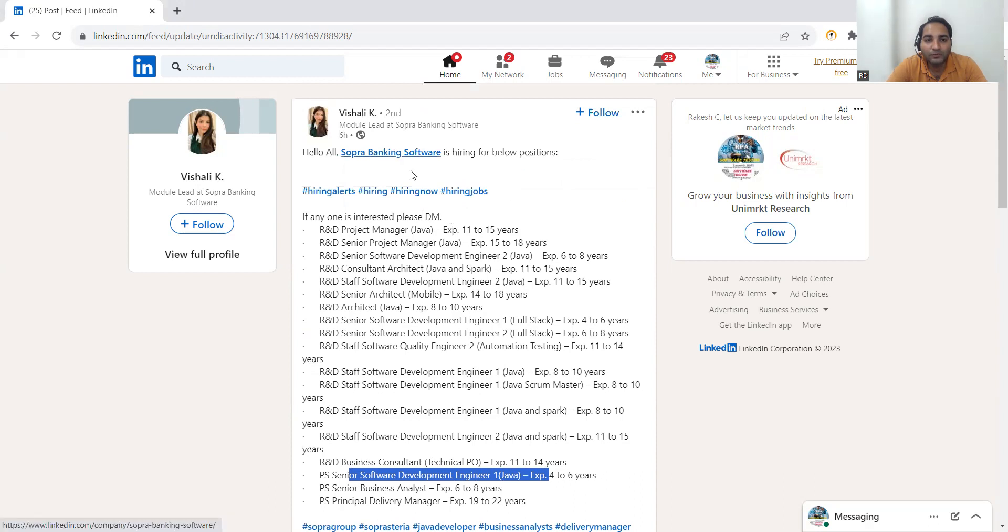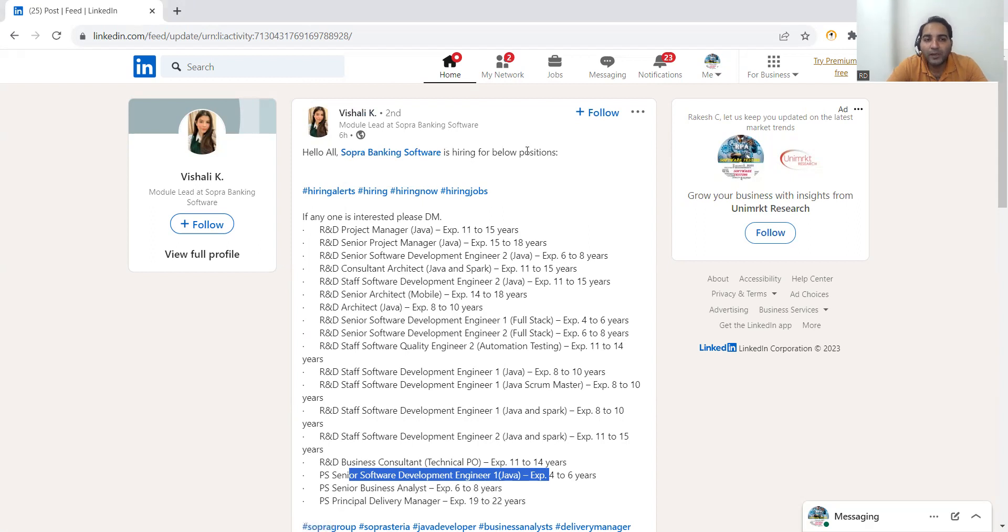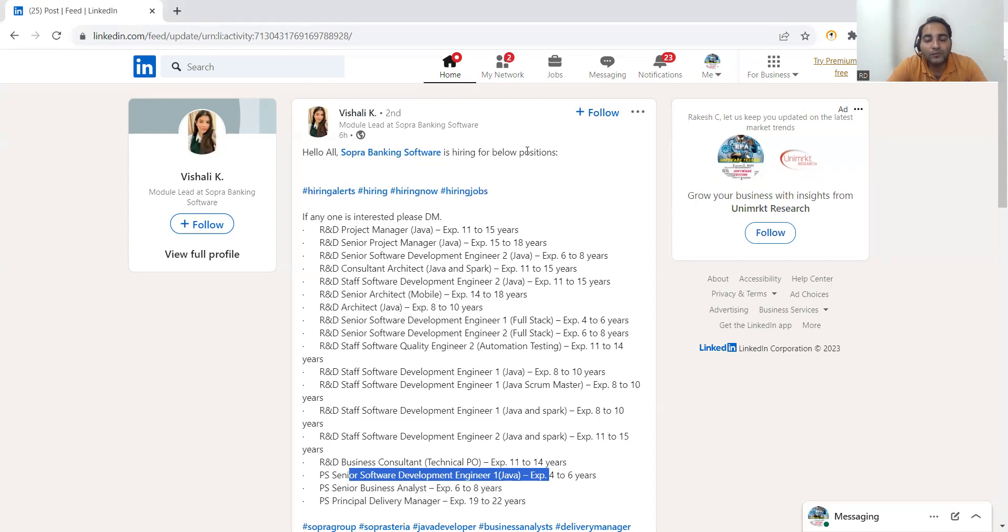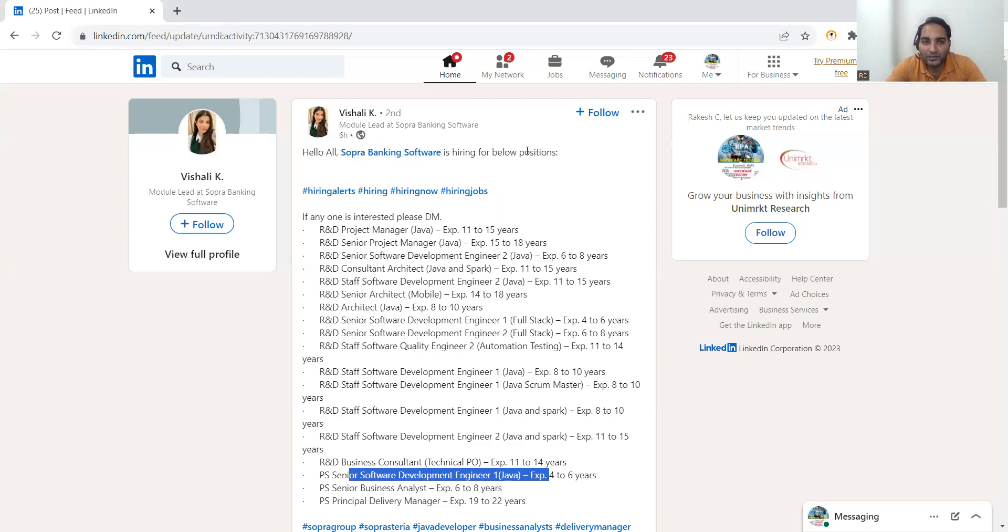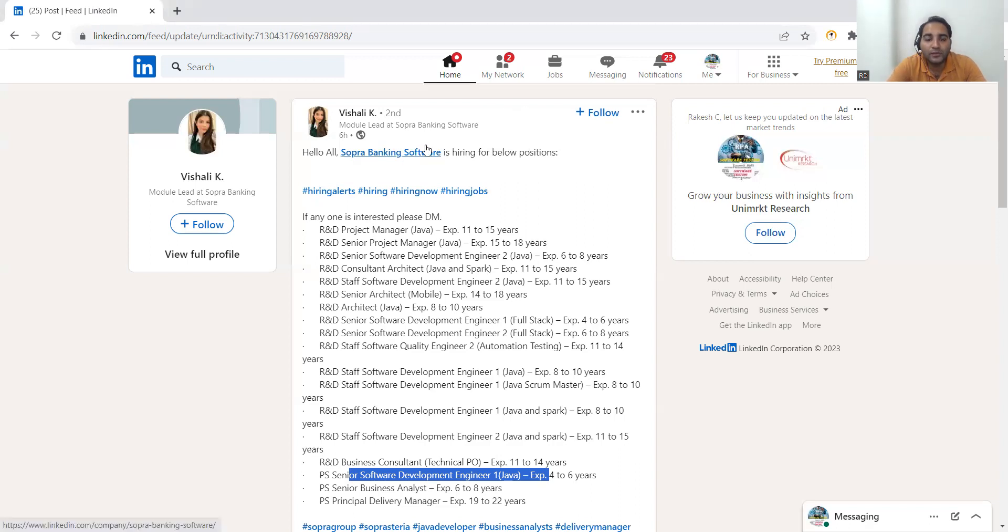Sopra Banking Software. You can DM Vishali K or you can DM any of the people who are working in Sopra Banking Software Company. This will help you to get the calls for the interviews because if you are being referred by someone who is already working in the company, the chances for getting a job in the company increases. So what you should do is, let's say if Vishali is not a connection with you, just search Sopra Banking Software.